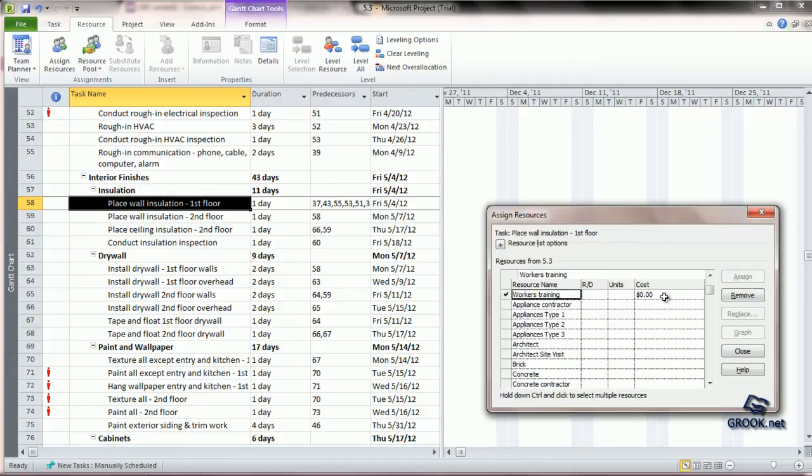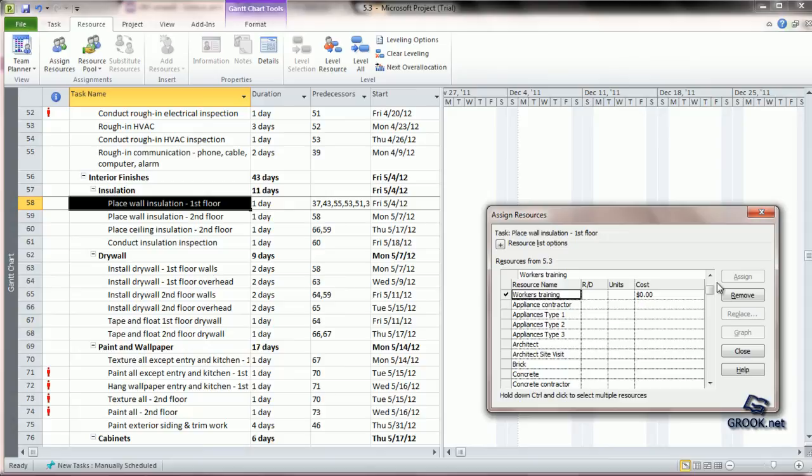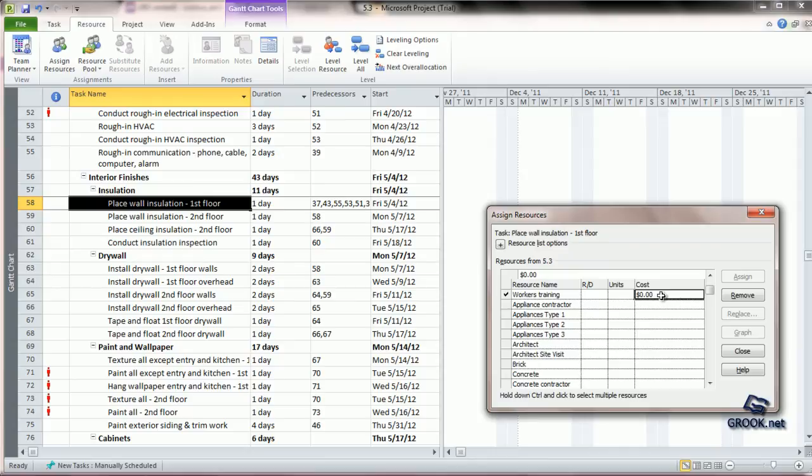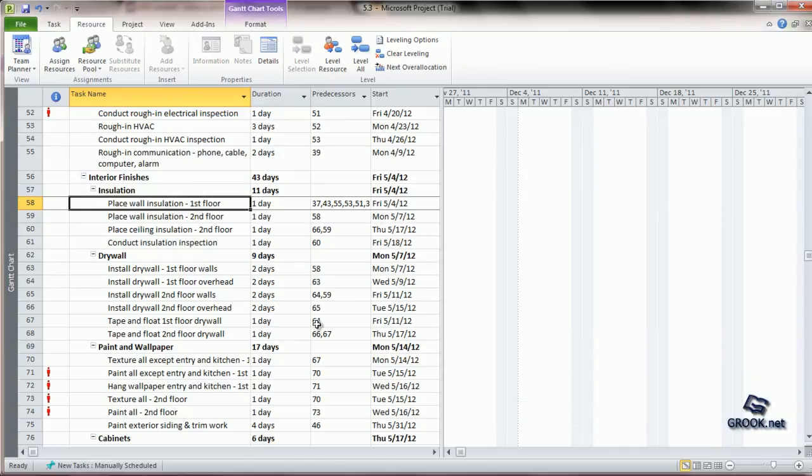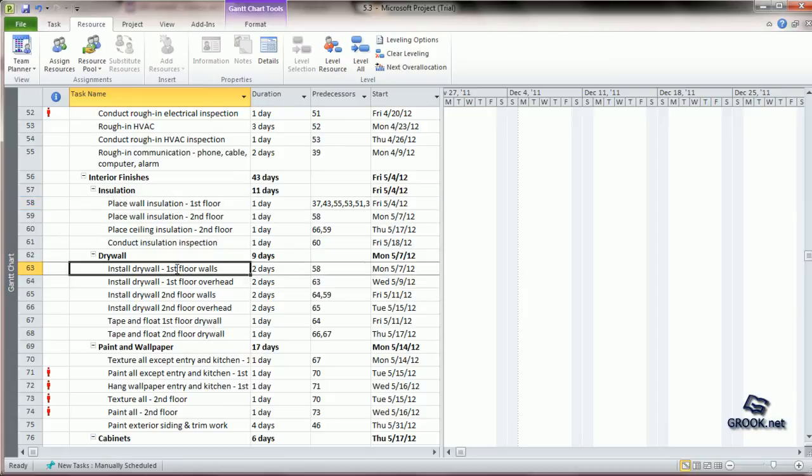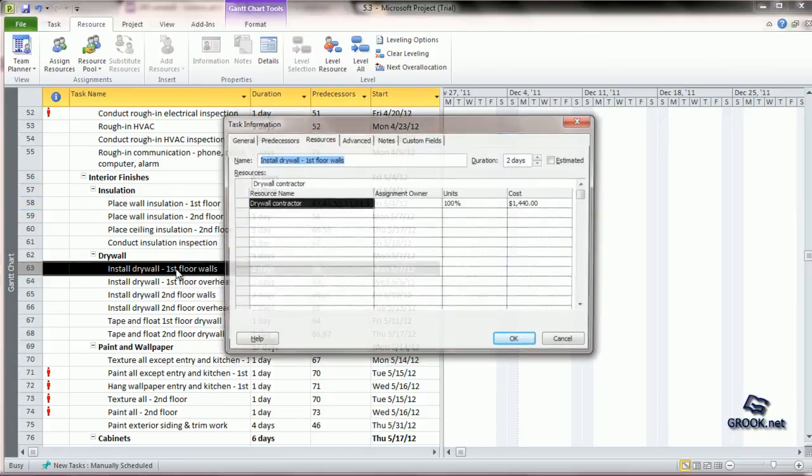We want to do a similar thing for installation of drywall also, but let us say the training costs for both these tasks are different. MS Project gives us the option for entering different costs for the same resource at different tasks. For example, here we can take this to be $100.